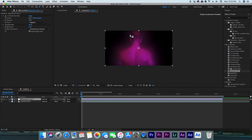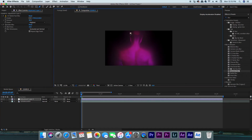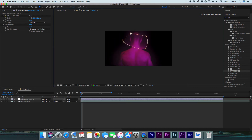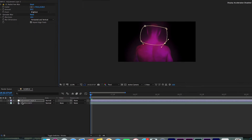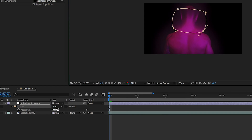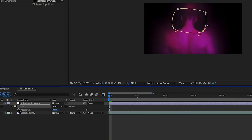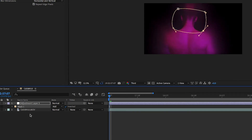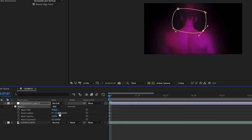Make sure that you have your adjustment layer selected, then create a basic mask around the head as well as the upper back. Invert your mask so that everything inside that circle isn't blurry, and then bump up the feather — I changed the feather to 850.